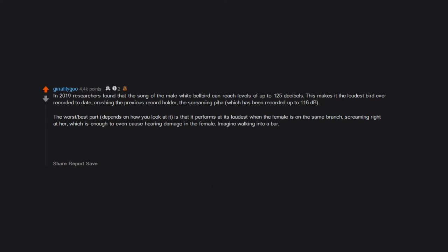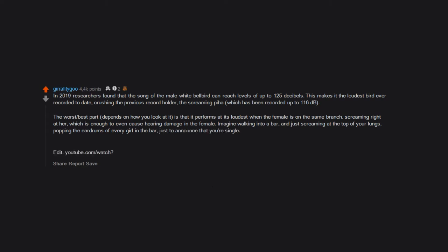Imagine walking into a bar and just screaming at the top of your lungs, popping the eardrums of every girl in the bar, just to announce that you're single. Edit: YouTube.com/watch?v=DVKDUJVPSY